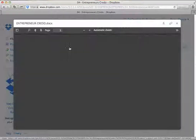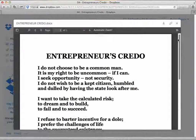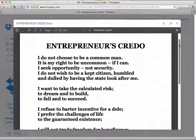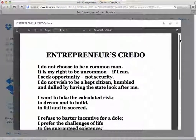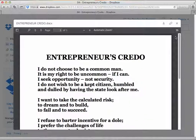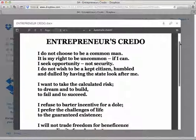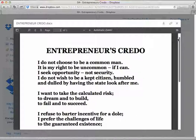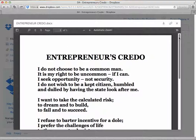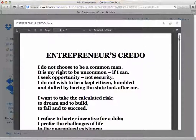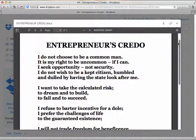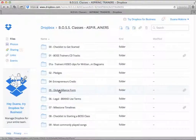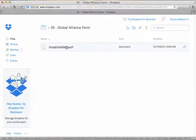The next folder is the Entrepreneur's Credo. Although this is not a requirement for the certification process, we do want our trainers to learn the Entrepreneur's Credo simply because we ask the students to learn it — we're not asking them to learn something we're not willing to learn ourselves. It's not required for your certification process. The next folder is the Global Alliance Form.